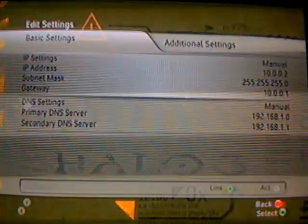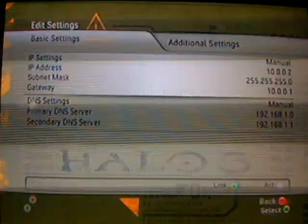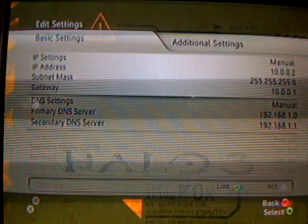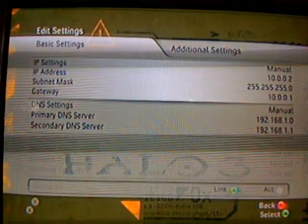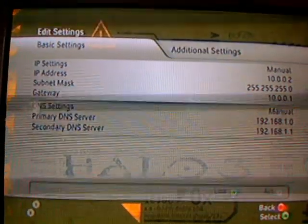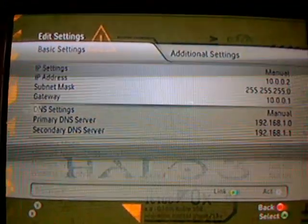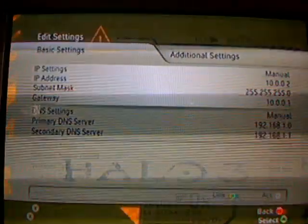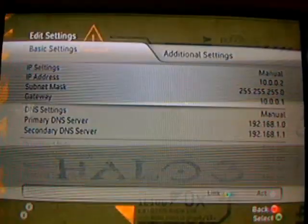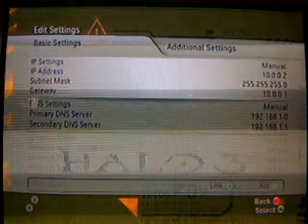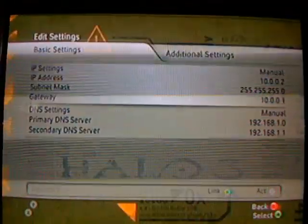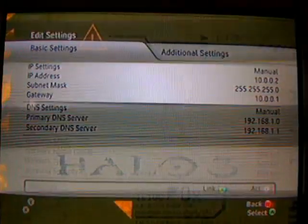Your DNS, leave it in the manual. Your primary is going to be 192-168-10 and your secondary is going to be 192-168-11.